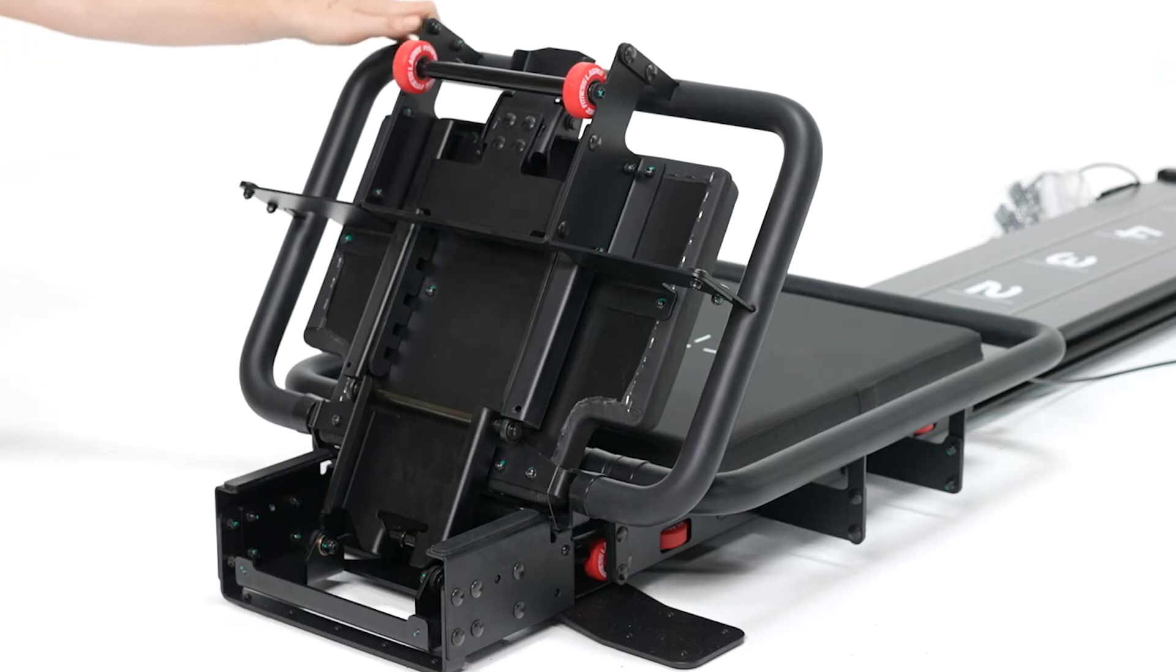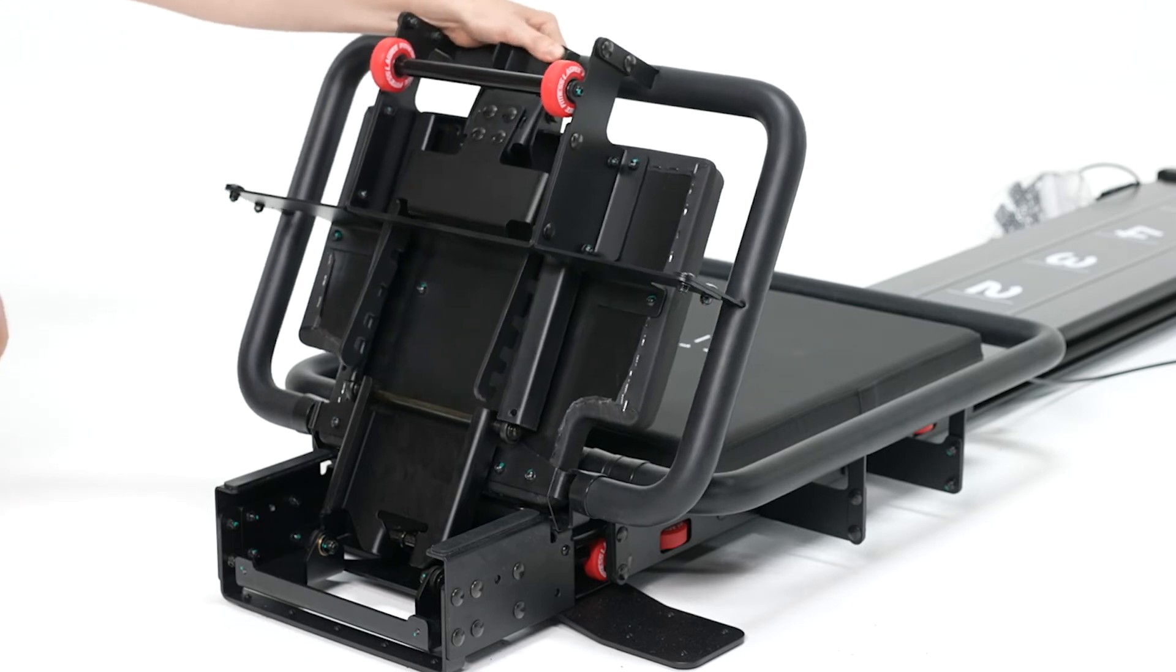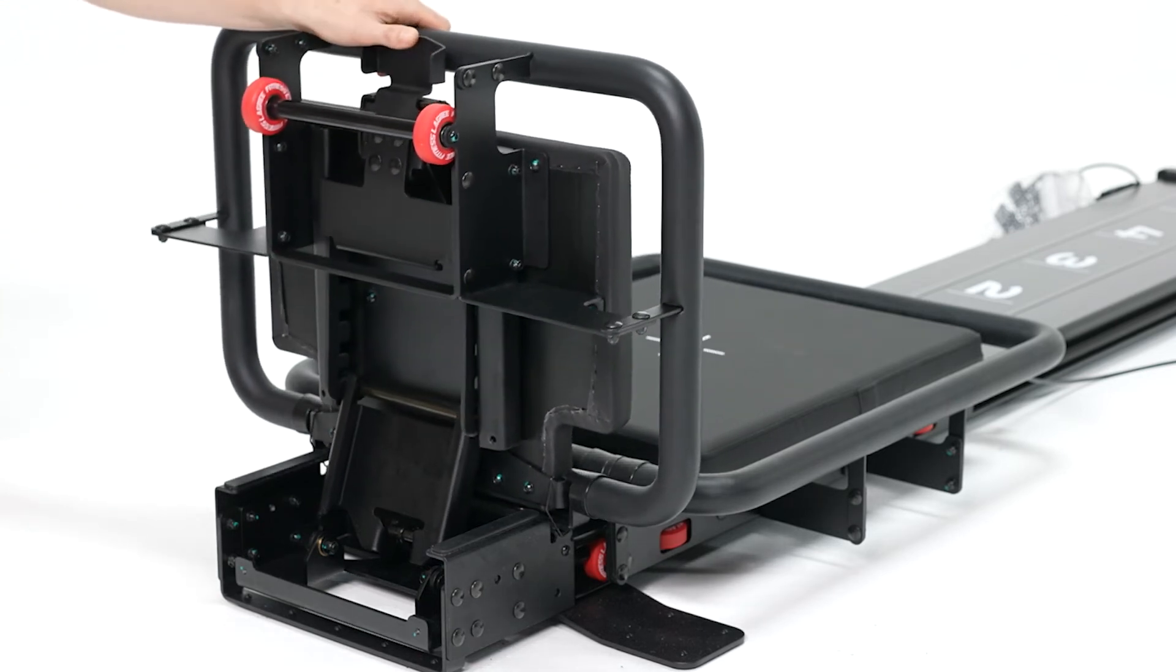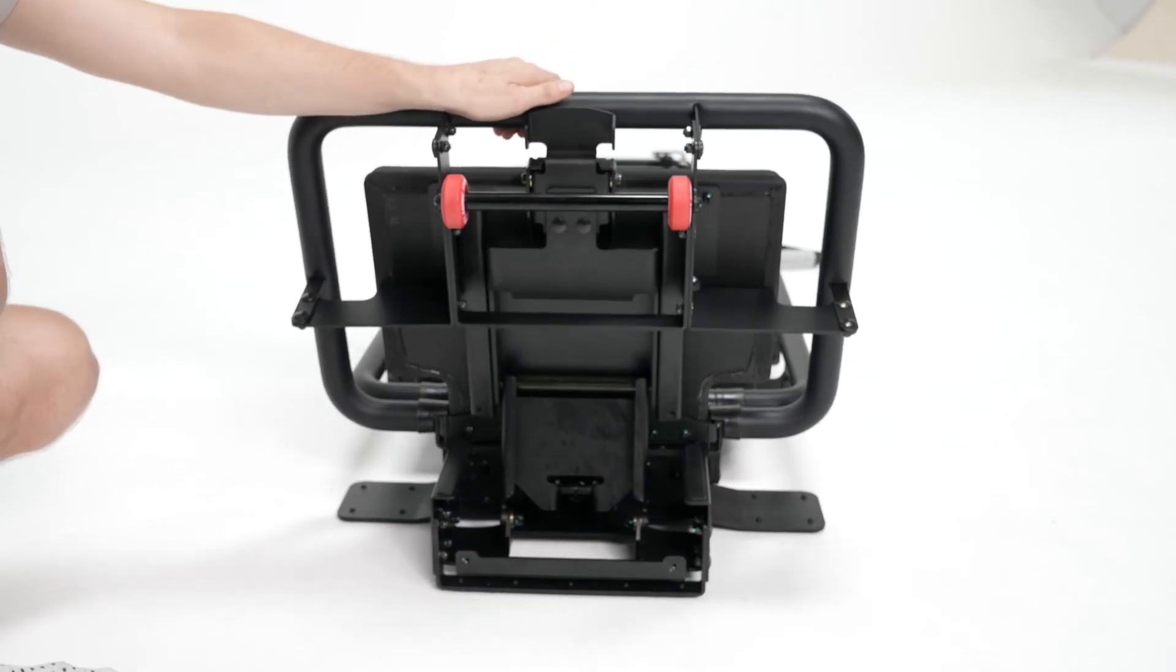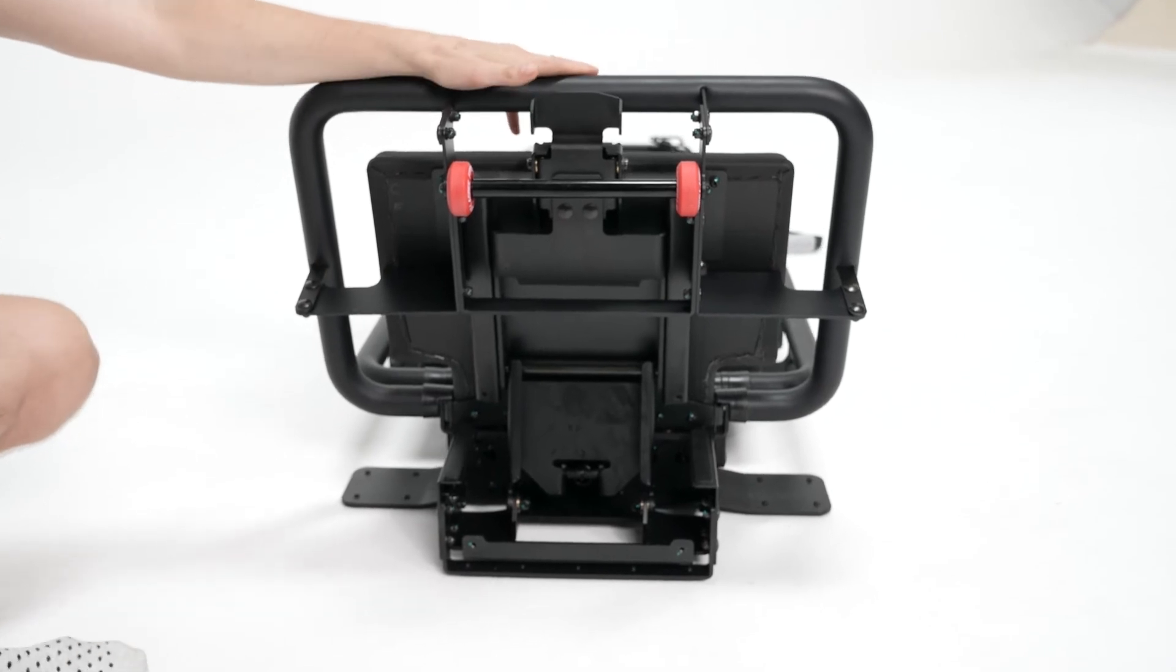Now we're ready to lower the platform into the top most position and reinstall the travel stops.